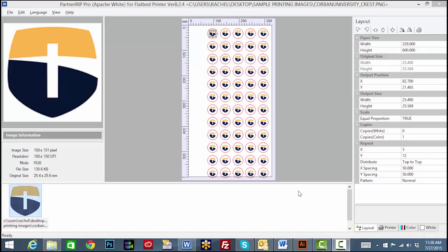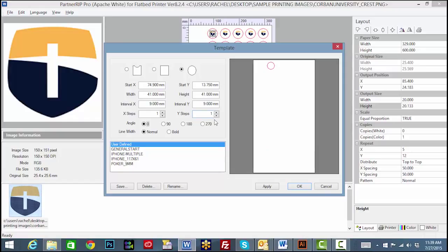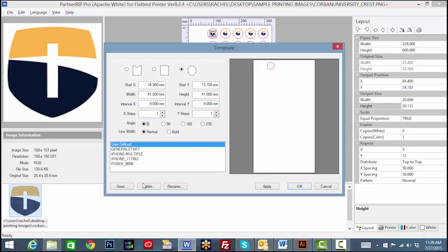It's a good idea to create two template files: one for the entire tray and one for a single product. You can do this by reducing the X and Y steps to one in your template window and saving a new template. This single object template allows the operator to test print one product at a time or to ensure that the template is aligned with the tray before printing a full tray of product.